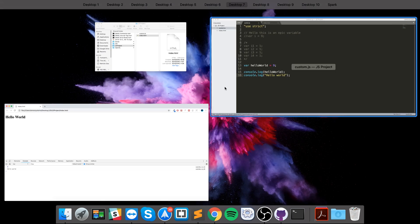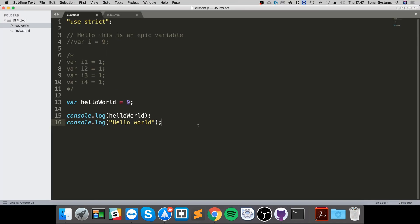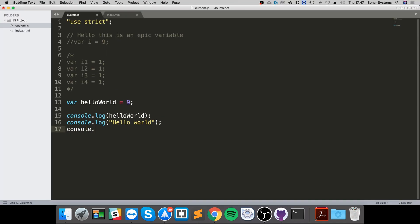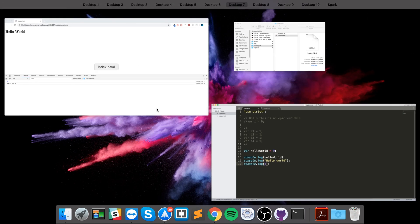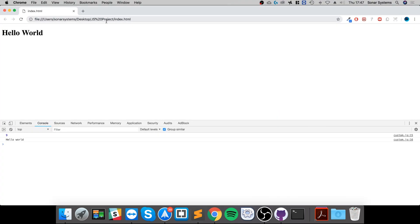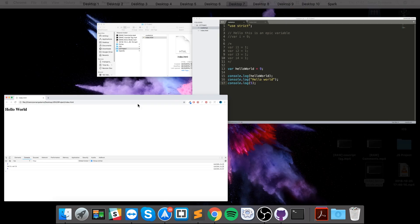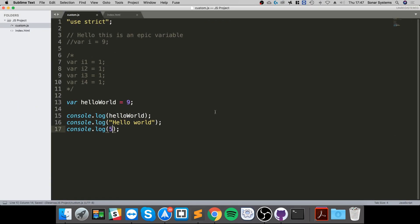So if I do console.log with quotation marks and put in 'hello world', it prints out 'hello world'. You can also just put a number directly — so console.log with a number, that works as well.